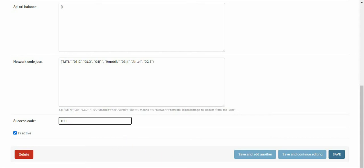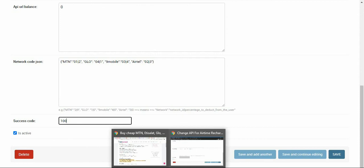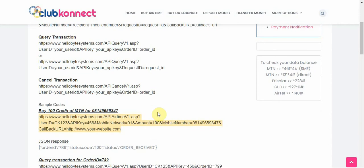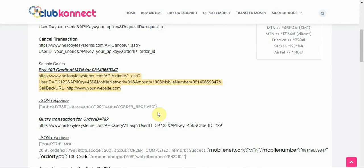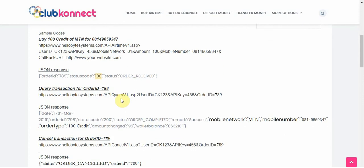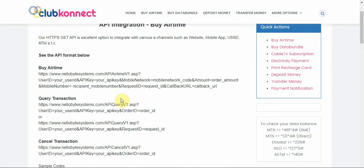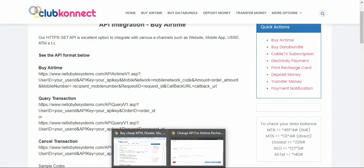Among the success codes, 100 was chosen — and the reason is that 100 is unique. There are status codes for everything, but 100 specifically means 'this order has been received,' so it's the right code to use to confirm a successful order. That's why we set the success code to 100.